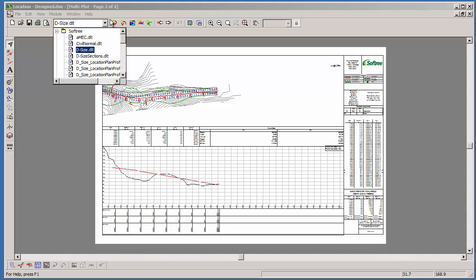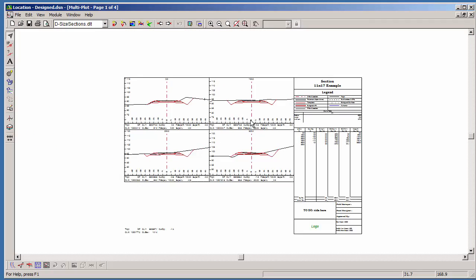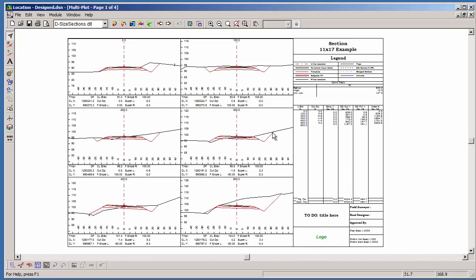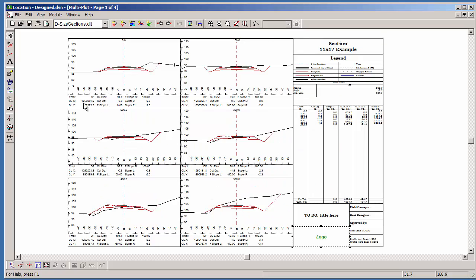Here's another example, a sectional output, again on a D-sized sheet. Here we've got a series of cross-sections, and all of this info on the sheet is very configurable, much like the AutoCAD paper space.